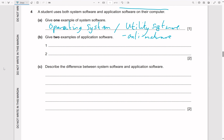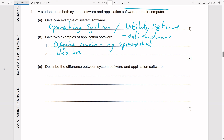Give two examples of application software. Application software is user software — examples include office suites like spreadsheet programs, games, and web browsers.